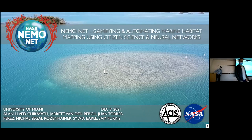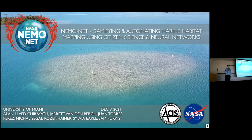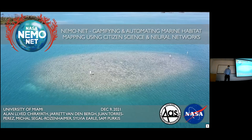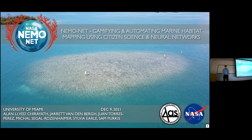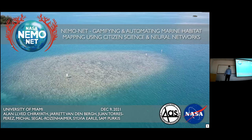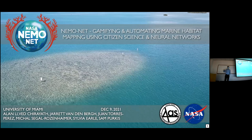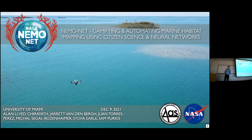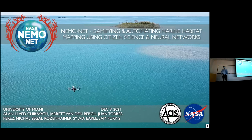Thank you for the wonderful introduction, Professor Chariath. It's great to be here. I'm going to talk about NEMONET in particular, and the gamifying and automating of marine mapping using citizen science and neural networks.